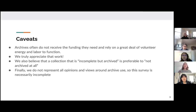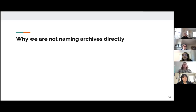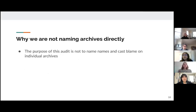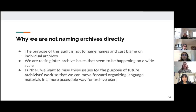We do believe that our perspective offers some valuable insights into the nature of language archives and points where they could improve. We are not naming archives directly — we're not trying to name and shame individual archives. These issues are happening across the board, and pretty much everyone can be doing better, so we're focusing on issues that happen on a large scale.